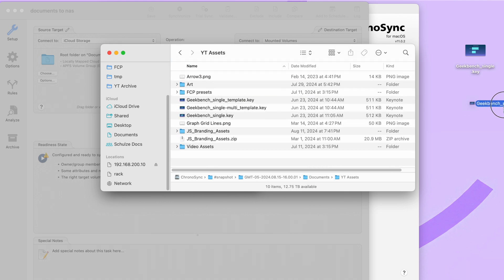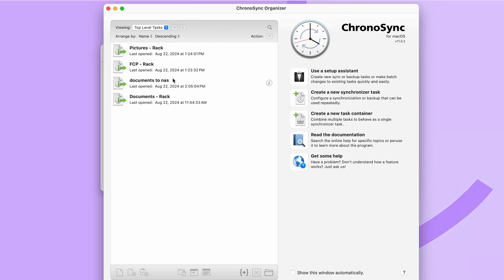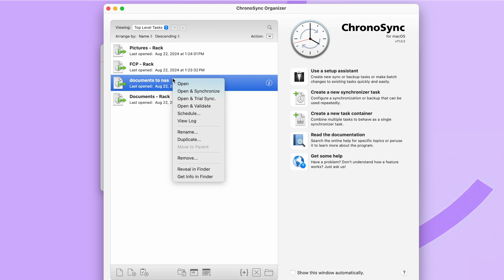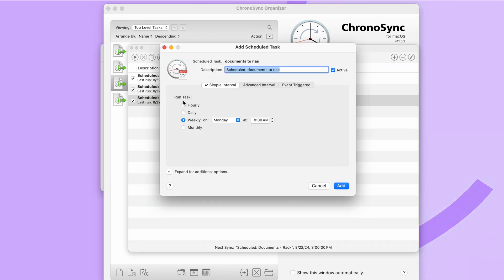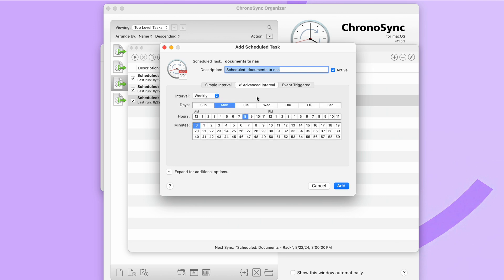And of course you do want to set up a schedule on ChronoSync as well to make sure you're mirroring your files over regularly so that they get snapshotted regularly. From the organizer window of ChronoSync, you'll select your task and hit schedule. And here you basically have the same types of options. How often do you want this task to run? Well, I want it to run every day, multiple times a day. So I'm actually just going to go to advanced and I'm going to hold down the command key and select every day.